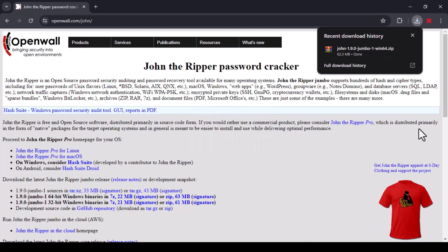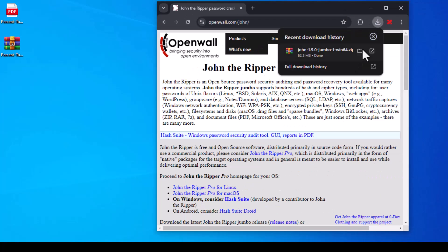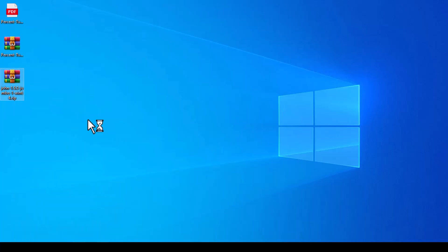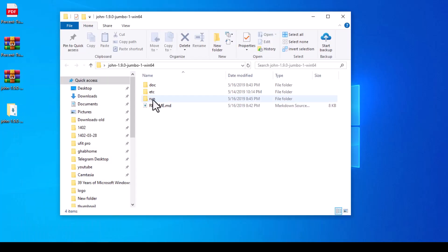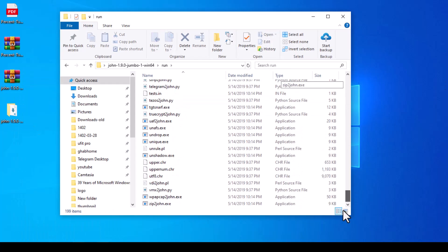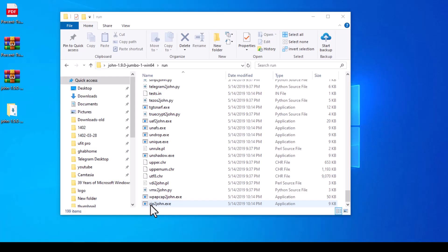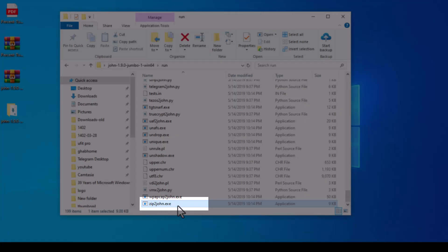After the file is downloaded, we transfer it to desktop and extract it. You have to open its folder and then enter the run folder. We are dealing with the zip2john.exe file.